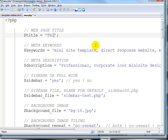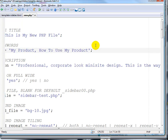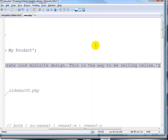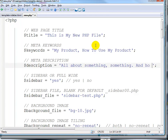This is my new PHP file, and you can change these keywords according to the keywords you're targeting for SEO — something like 'my product', 'how to use my product', and anything else. Number three, this is the description, also for search engine optimization — about something, something, and how to make your life easier.